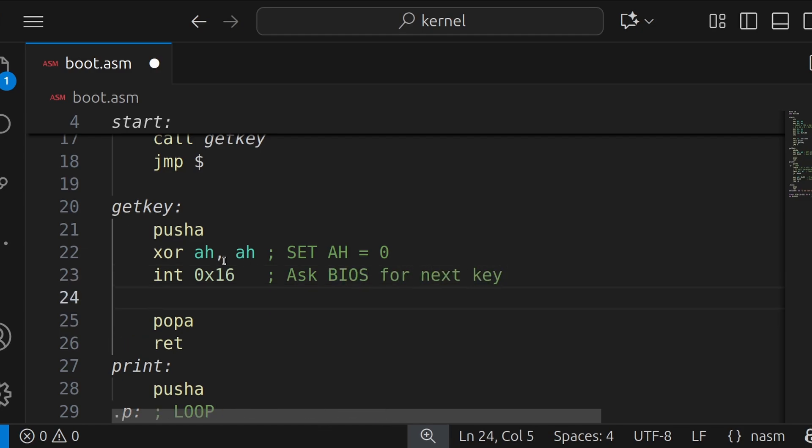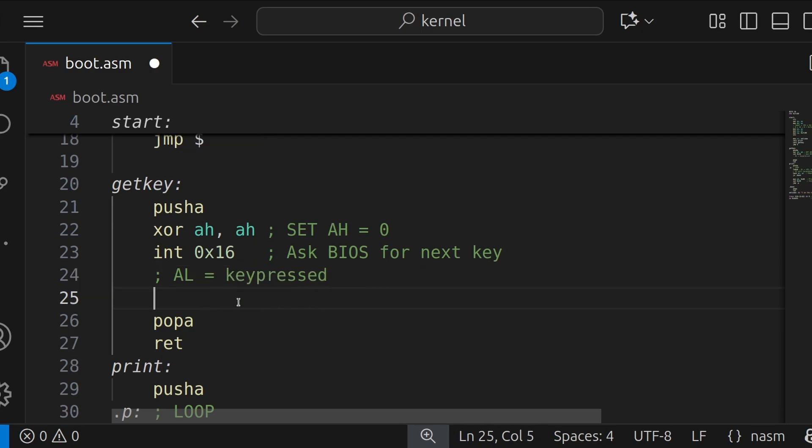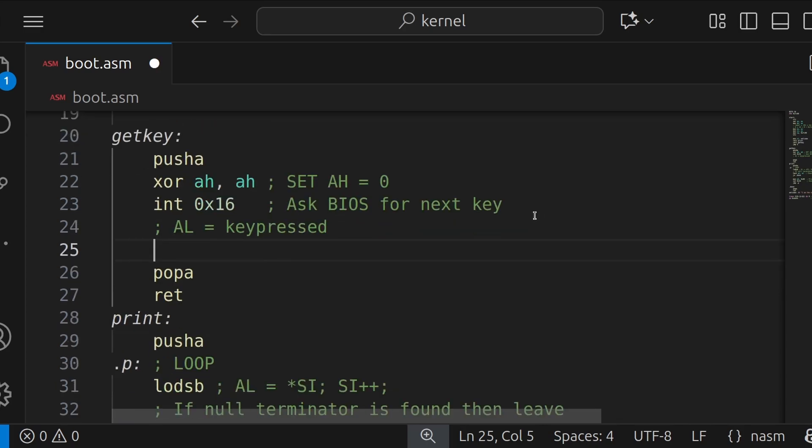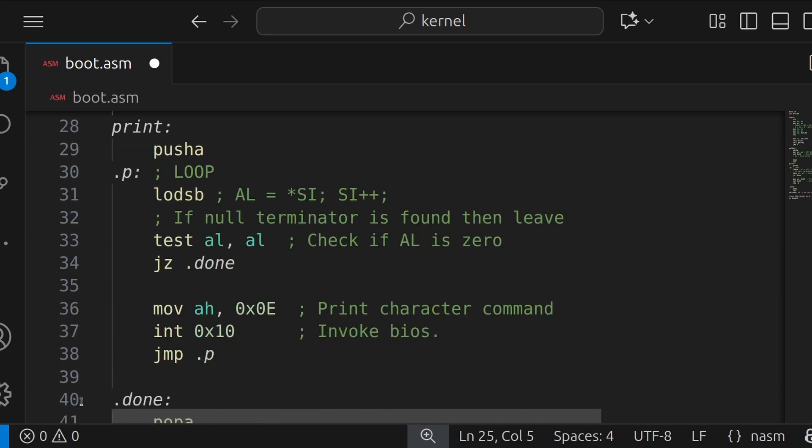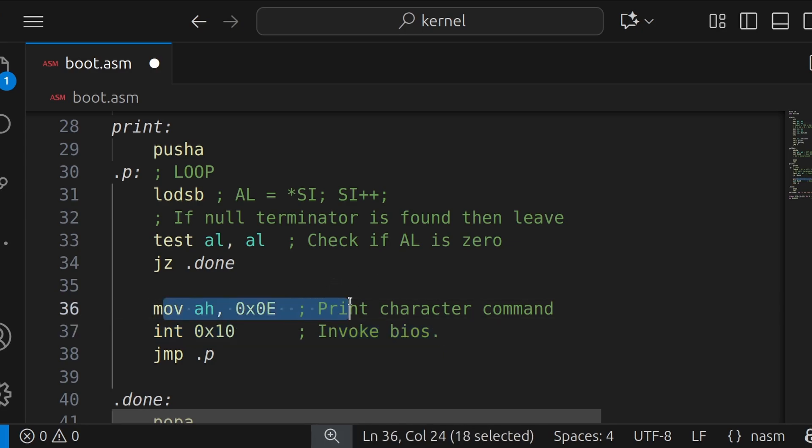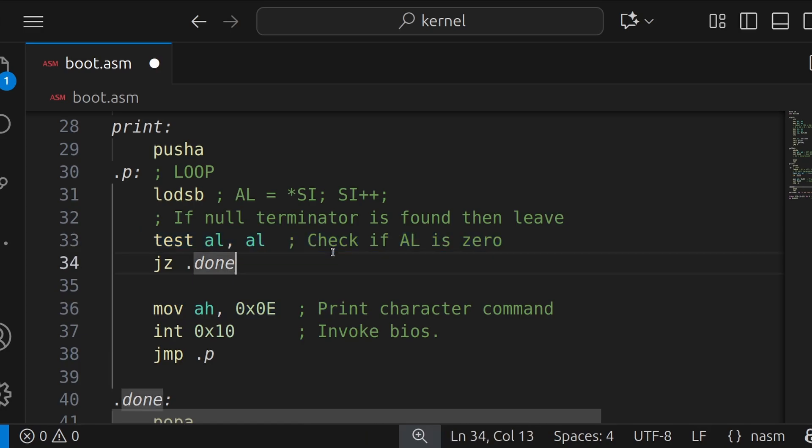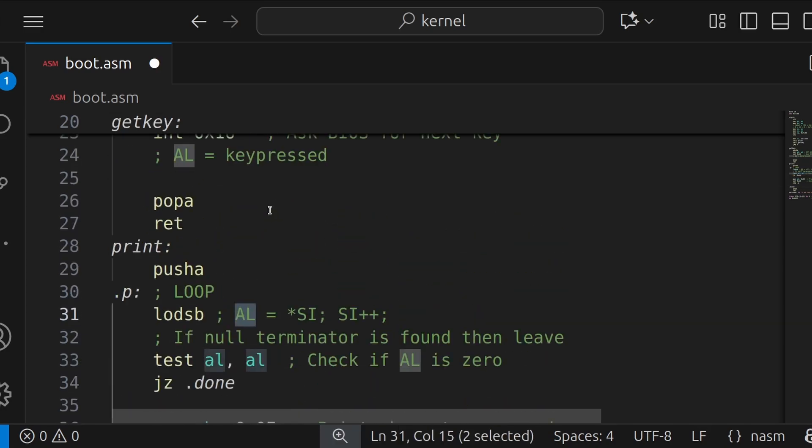So we know from our print function that INT 0x10 to invoke for the video routines requires a command of 0x0E. And the character to print is in the AL register. And obviously, LODSB will set the AL register. However, we don't need to set any AL register anymore because the interrupt 0x16 has set the AL register.